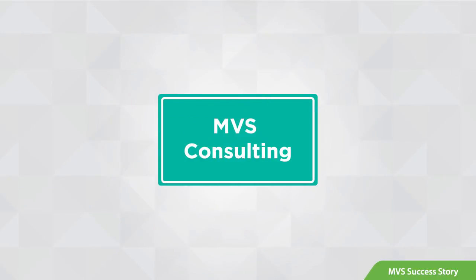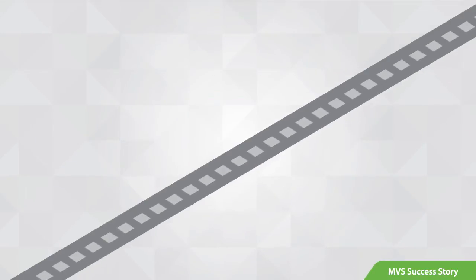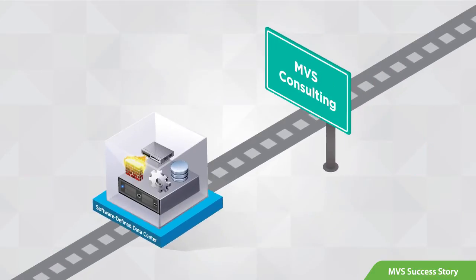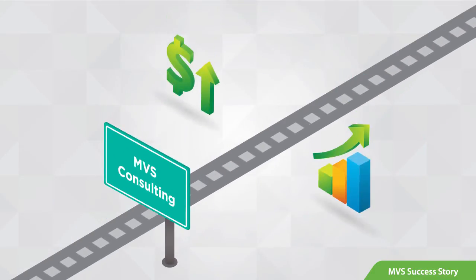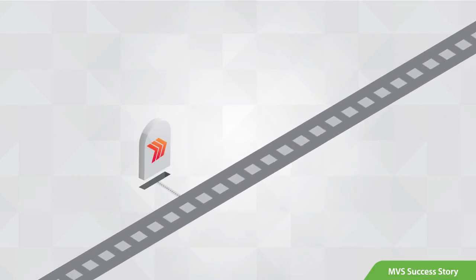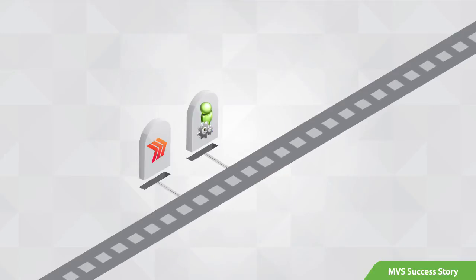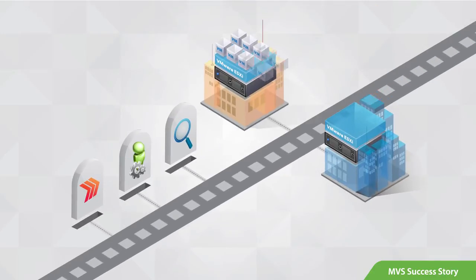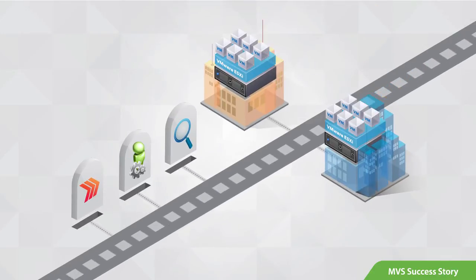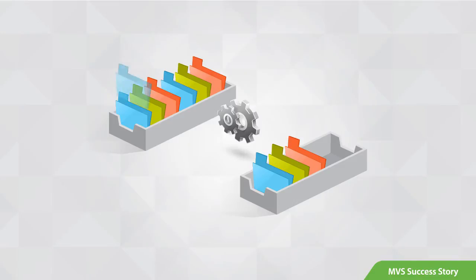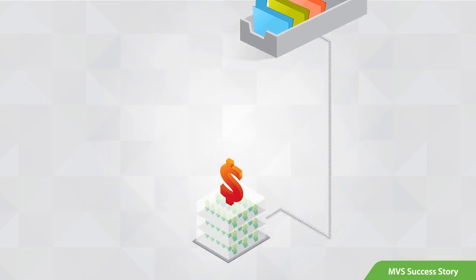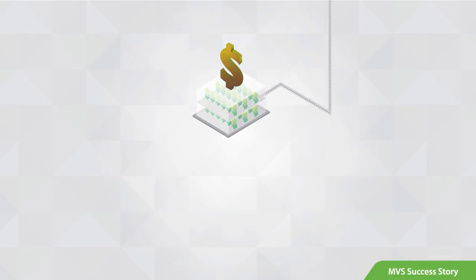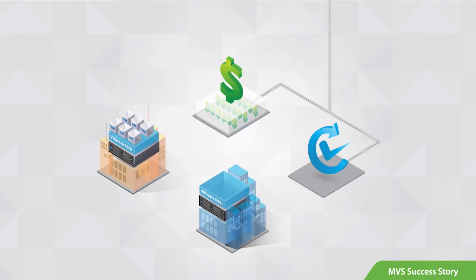On their journey to a Software-Defined Data Center, MVS Consulting was better able to meet their business requirements for improved agility, management, and granularity of their virtual machine backups. At the same time, the data deduplication capabilities help them to reduce storage costs and improve the overall reliability of their backup infrastructure.